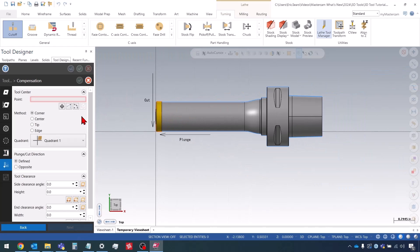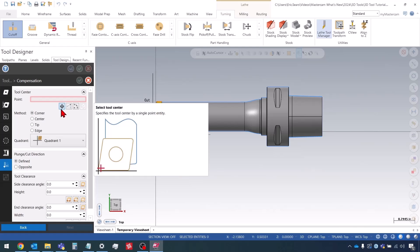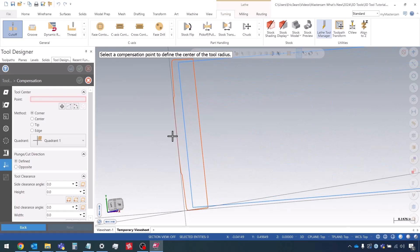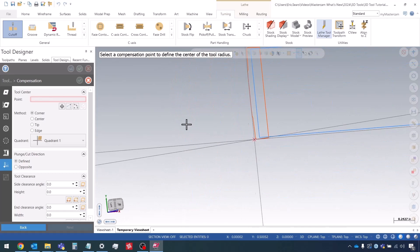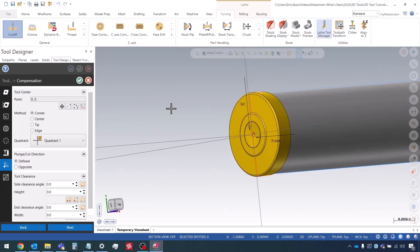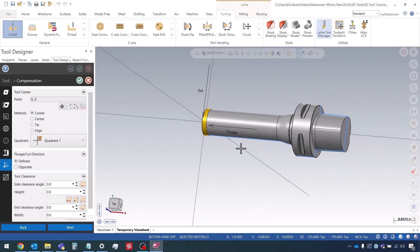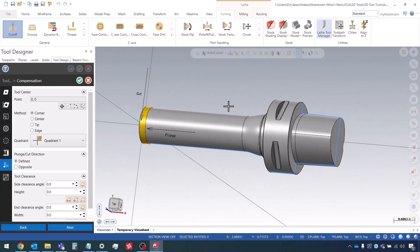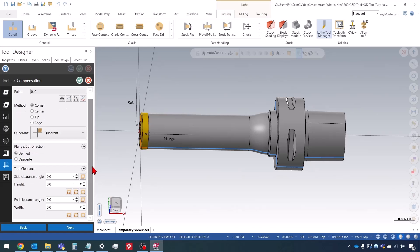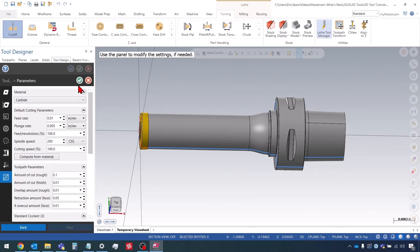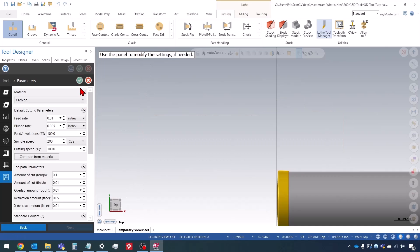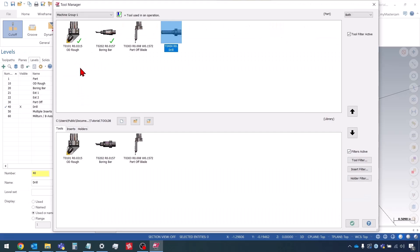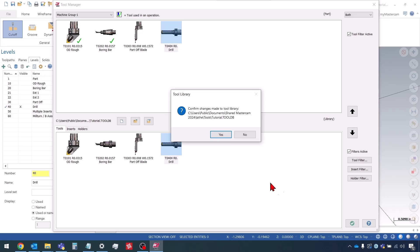And then the tool center point—the way I'm going to select that is from the first option here, and it's just going to be the center right here. That's pretty much it. That's really all there is to it. We don't really need to worry about any of these other options. We can do Next and OK. There's our tool. We can add it to the library and do OK.